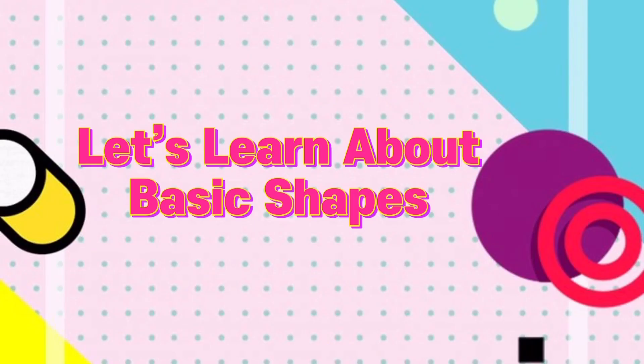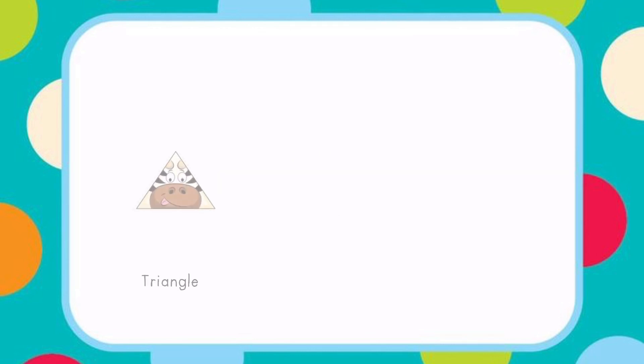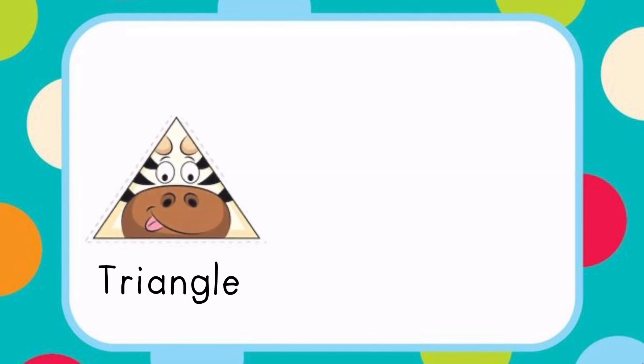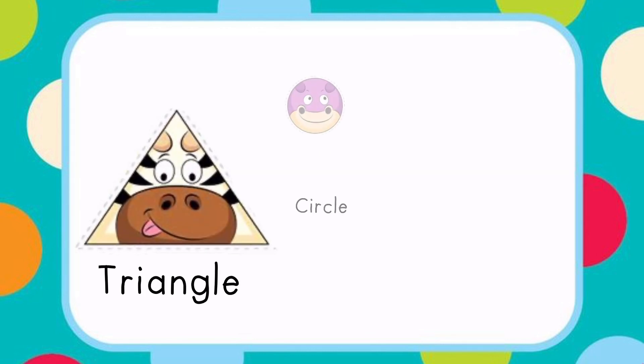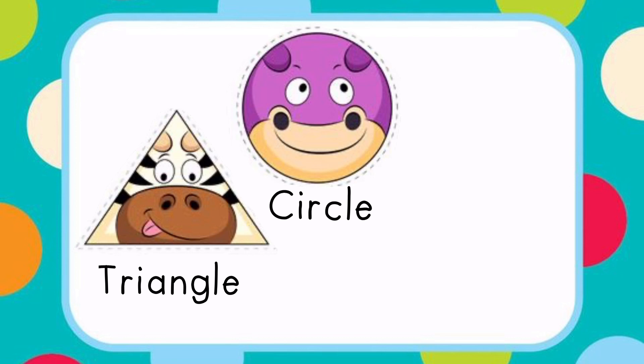Let's learn about basic shapes. Some basic shapes are triangle, circle, and square.